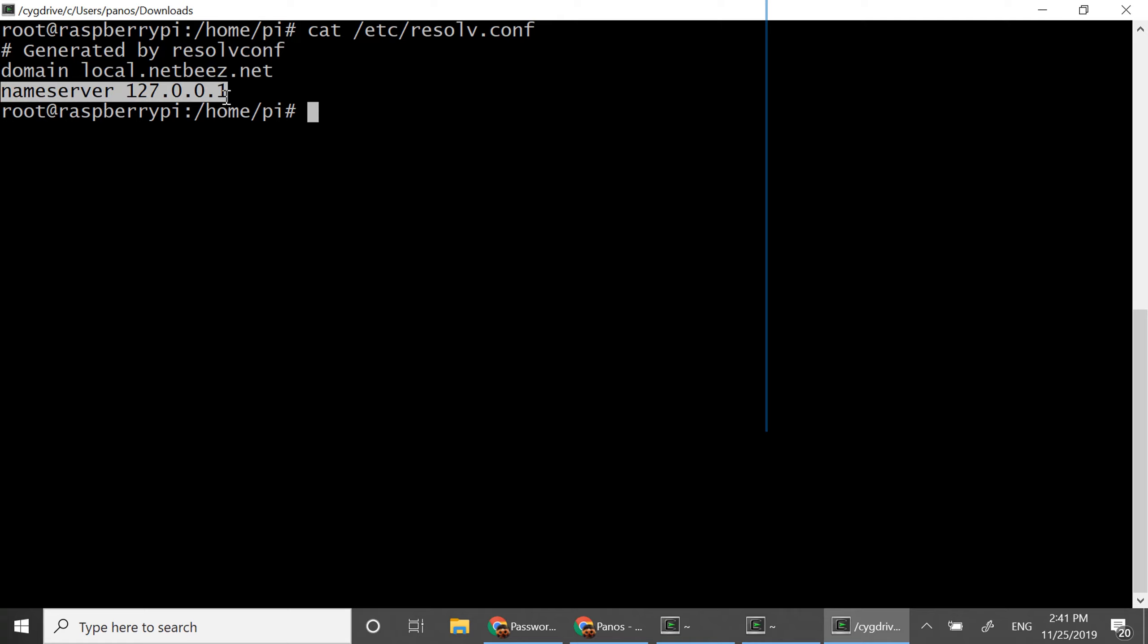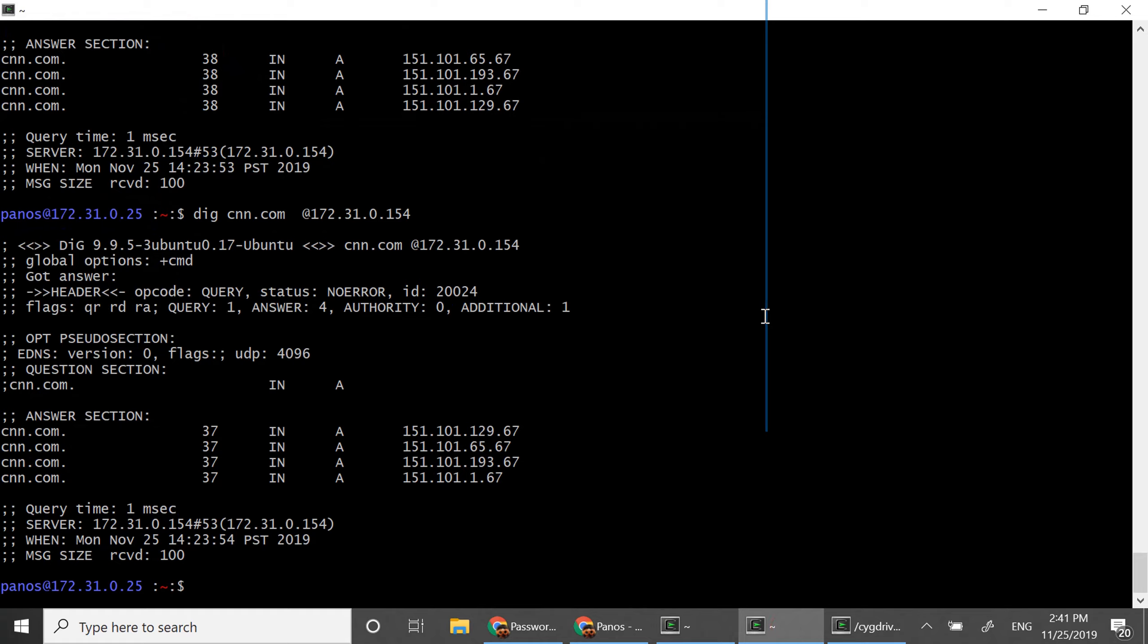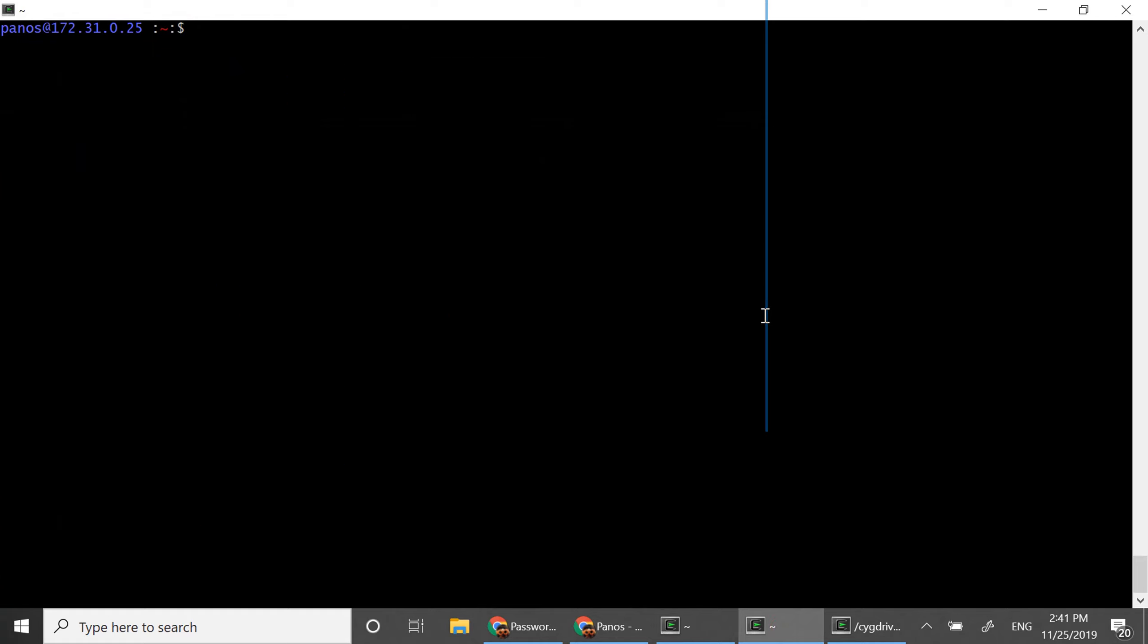Once you do that though you automatically have a DNS server on your network as well. So how can I demonstrate that? I'm going to use here another host. And for starters I'm going to try to resolve google.com. I'm going to resolve it now with this machines DNS servers.